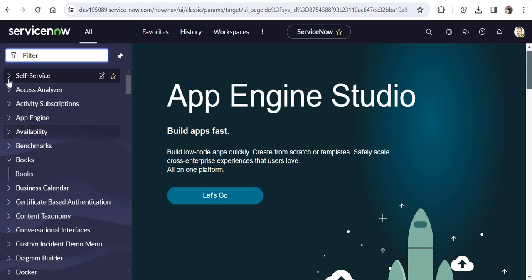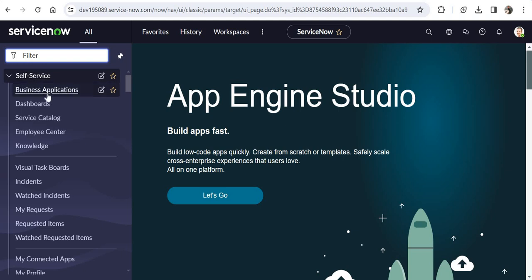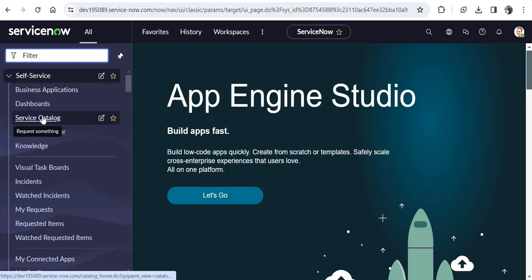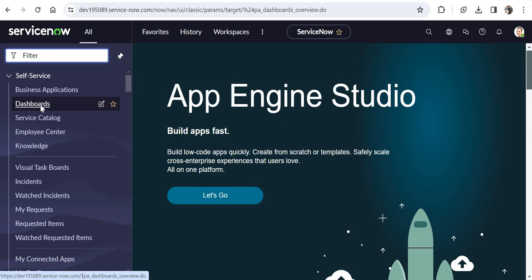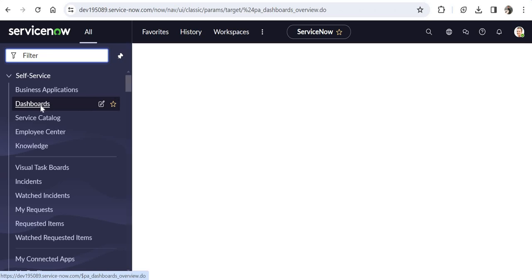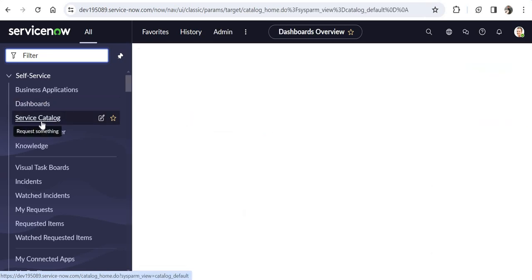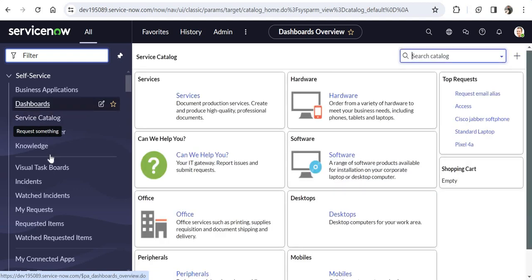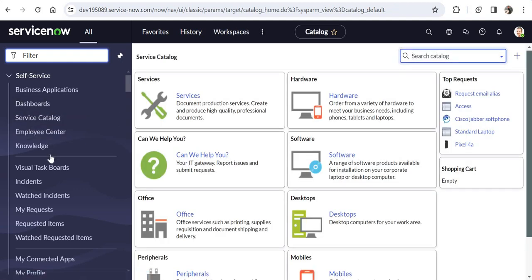All of these are application menus and under application menus we have modules. So whenever we click on, for example, Dashboards, a dashboard would appear. If I click on Service Catalog it will navigate me to the service catalog. All these modules are configurable, as well as application menus. In modules you can navigate the user to a list, a dashboard, a report, a separator, and there are many other options as well.